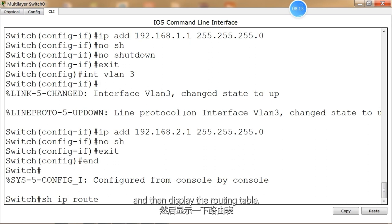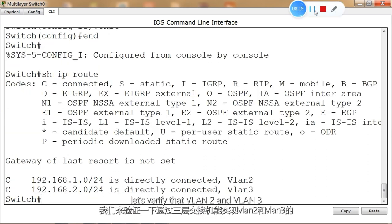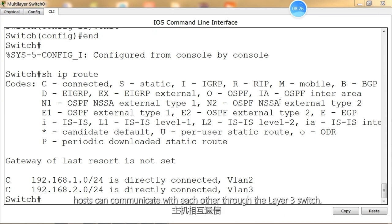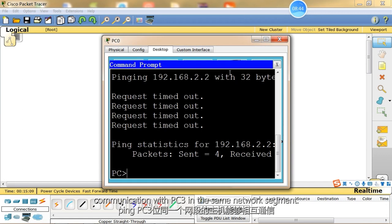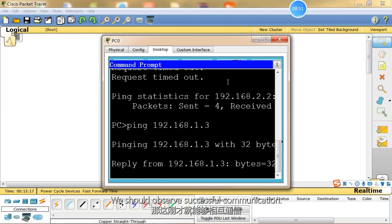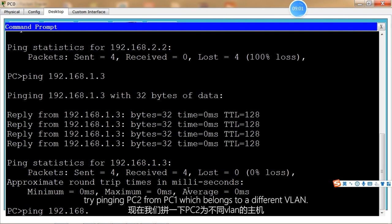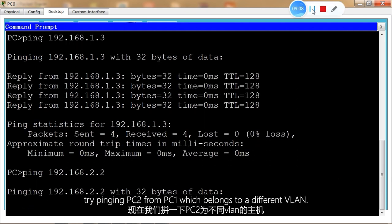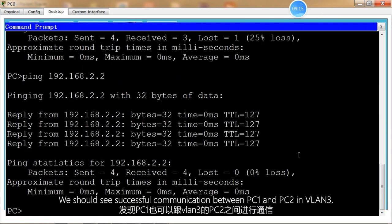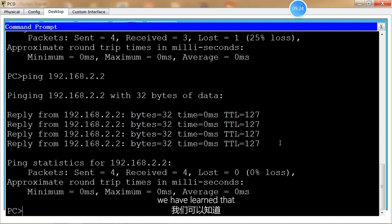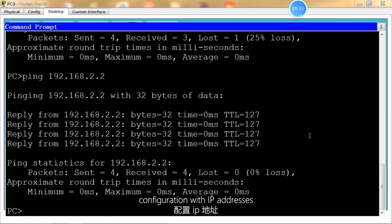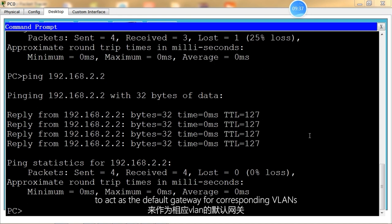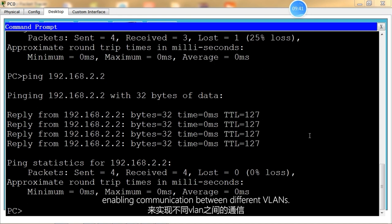Display the routing table. Next, let's verify that VLAN 2 and VLAN 3 hosts can communicate with each other through the Layer 3 switch. Run the ping command on PC1 to test communication with PC3 in the same network segment — we should observe successful communication. Now try pinging PC2 from PC1, which belongs to a different VLAN. We should see successful communication between PC1 and PC2 in VLAN 3. Through this experiment, we have learned that the Layer 3 switch can use the SVI (Switched Virtual Interface) configuration with IP addresses to act as the default gateway for corresponding VLANs, enabling communication between different VLANs.